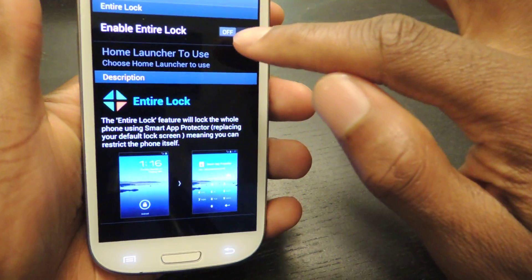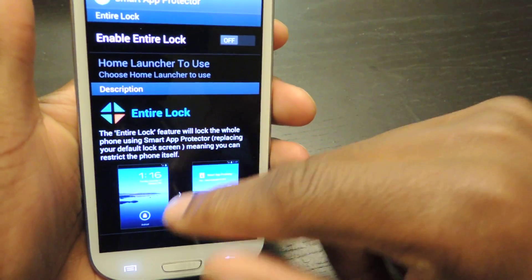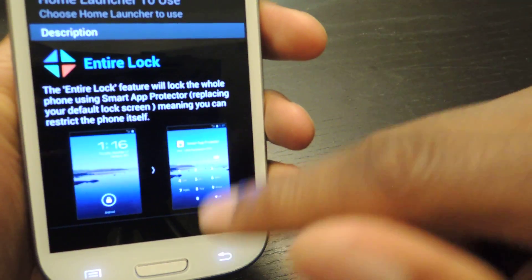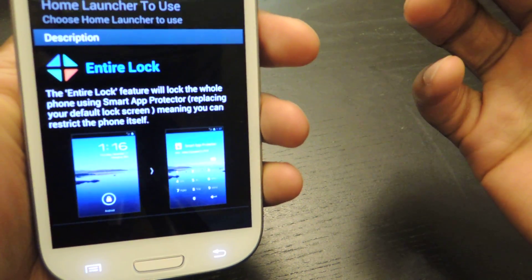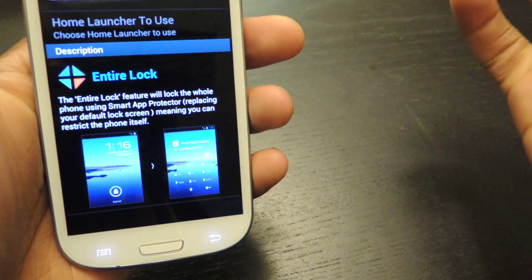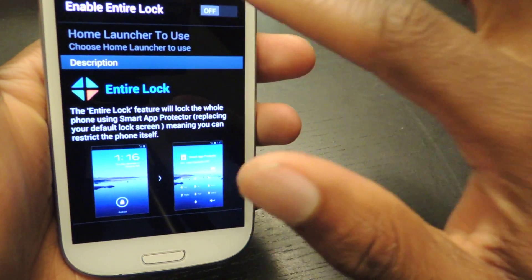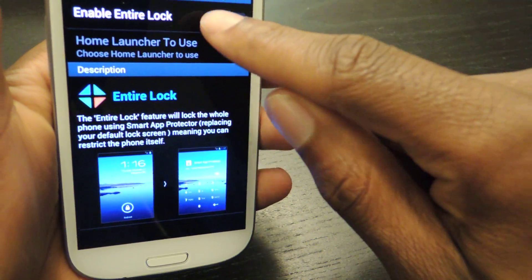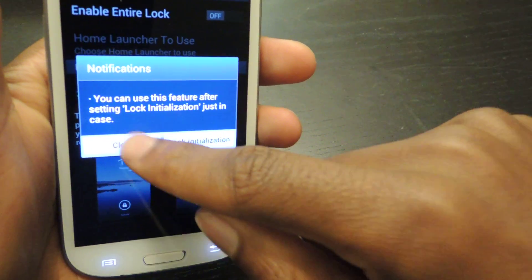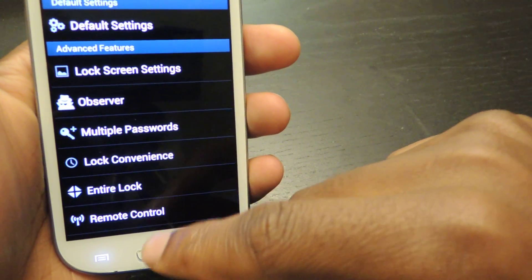Entire lock is pretty much just a lock screen. You hit this and you'll have Smart App Protector acting as your lock screen. You enter the passcode, et cetera. You can choose your home launcher here — all you have to do is slide this on, then choose lock initialization and it'll walk you through that process.